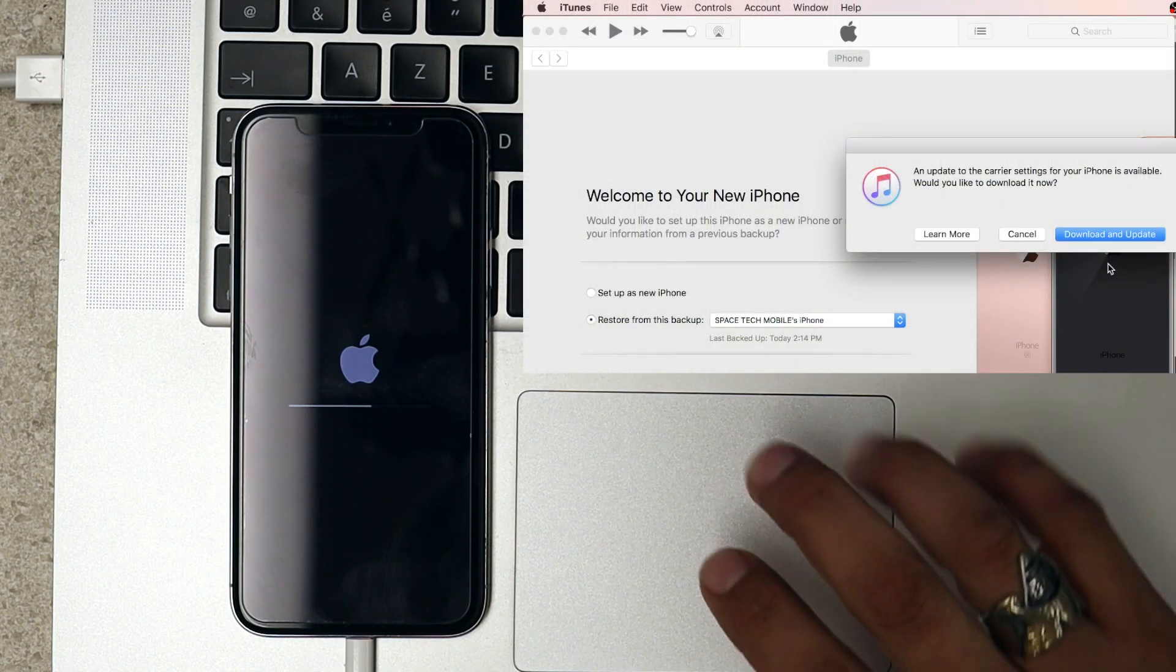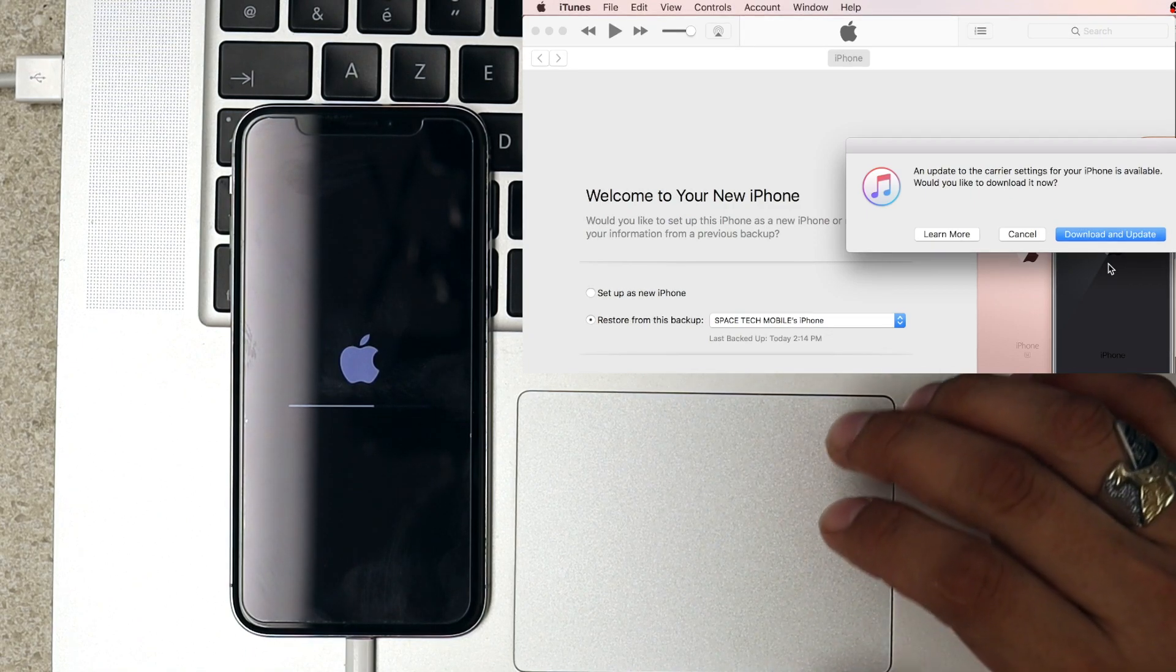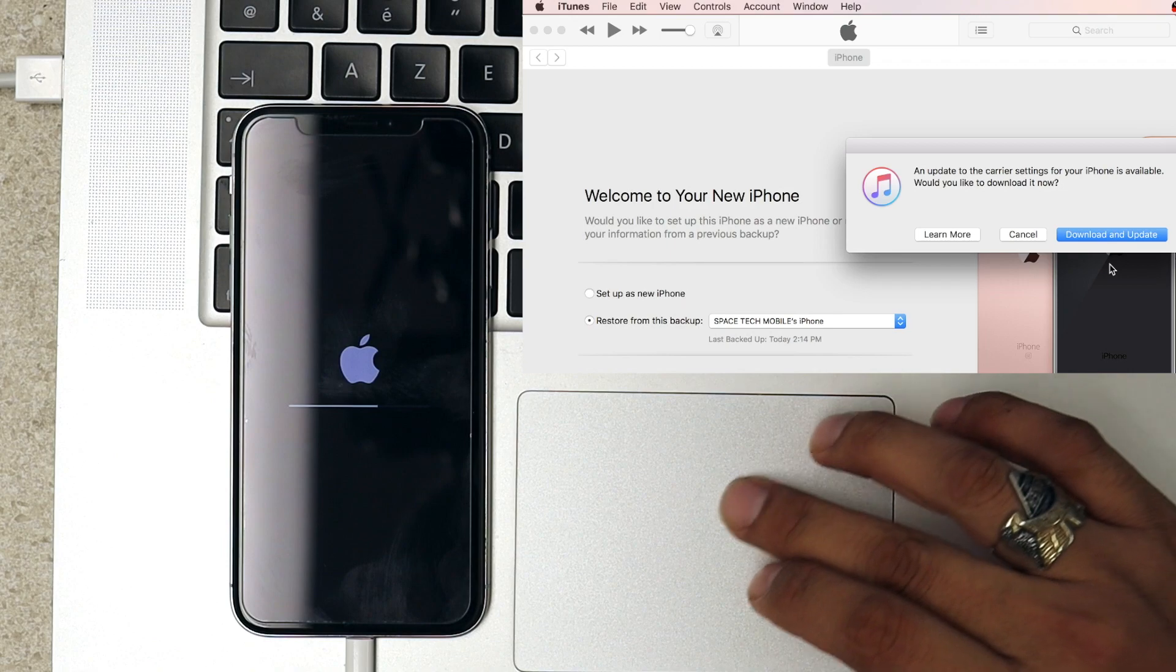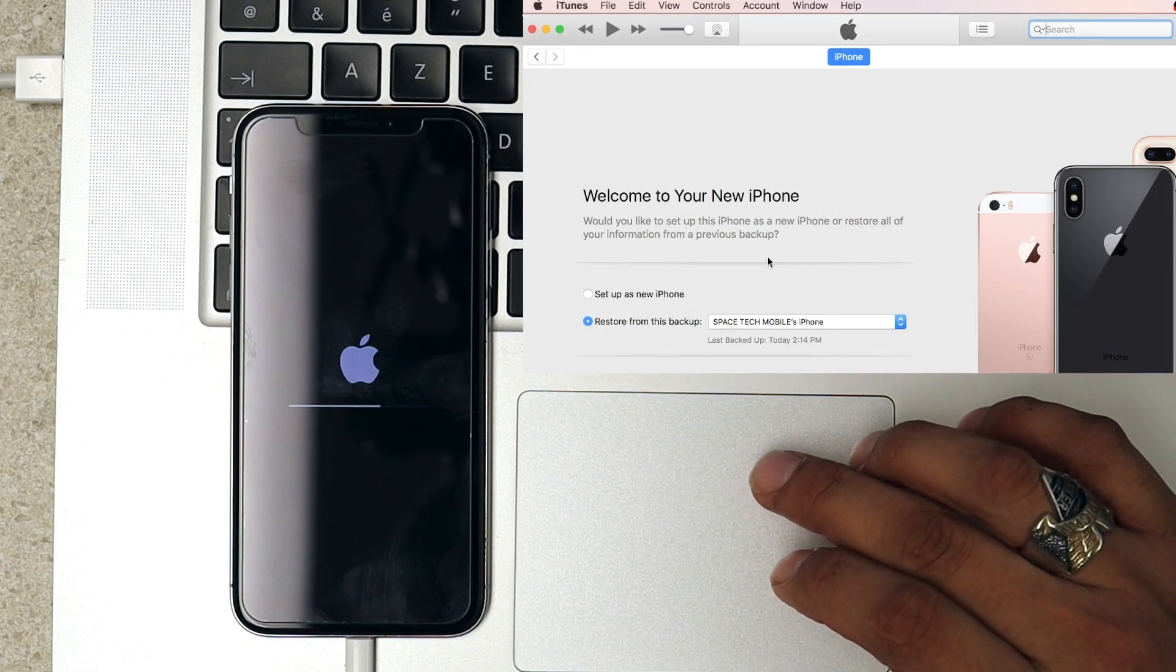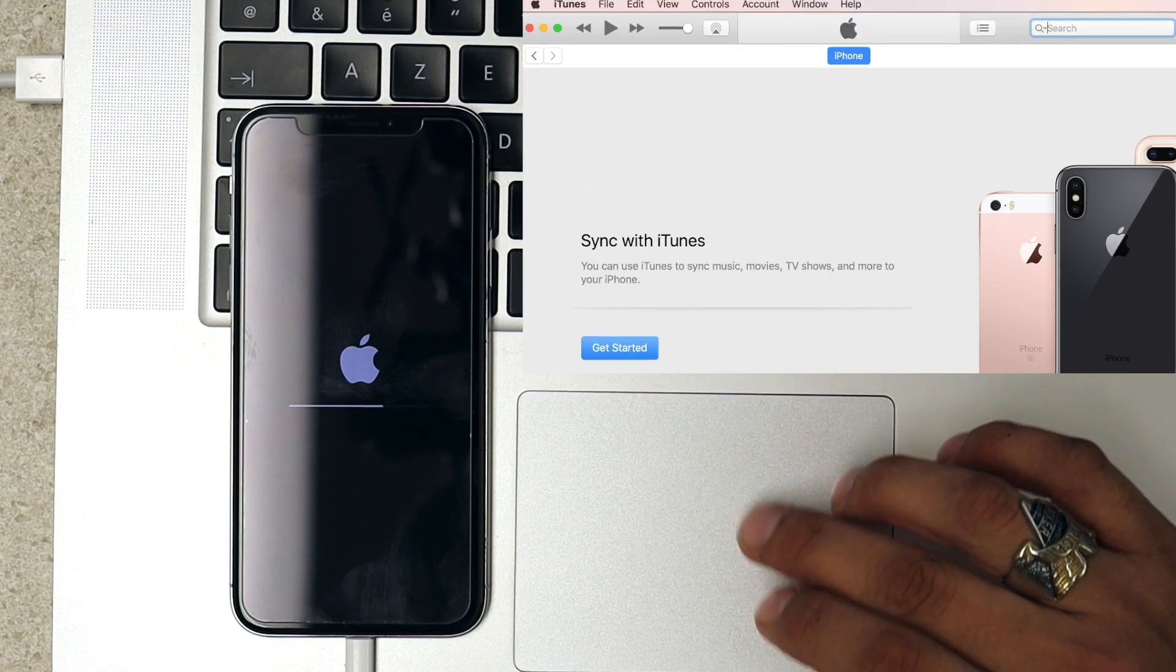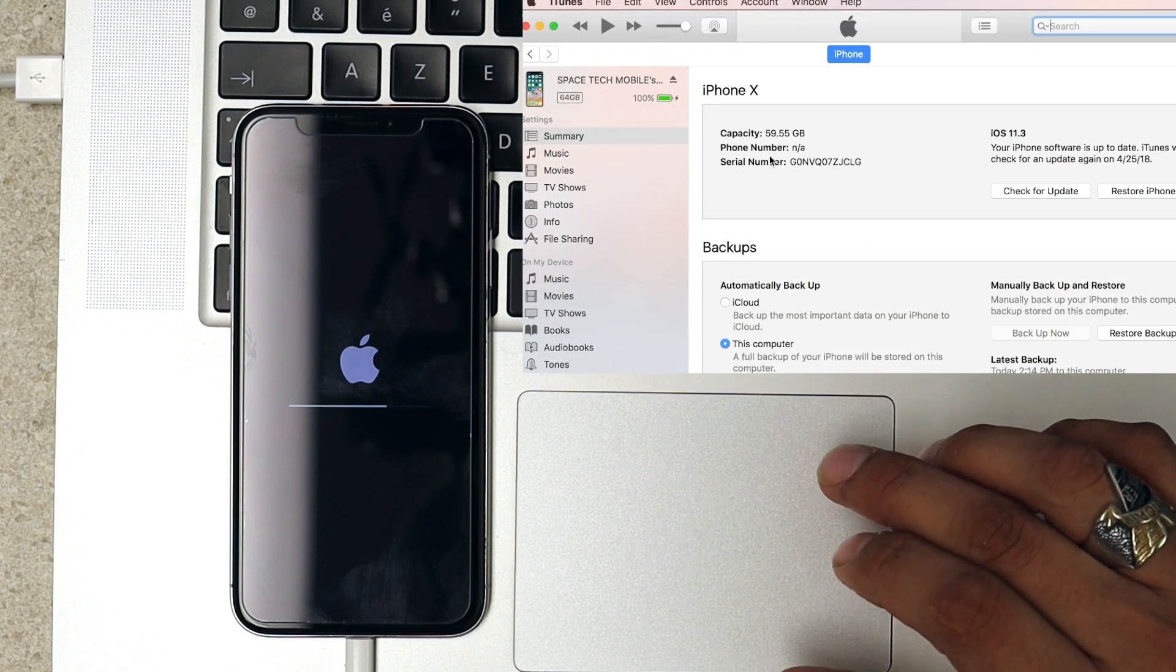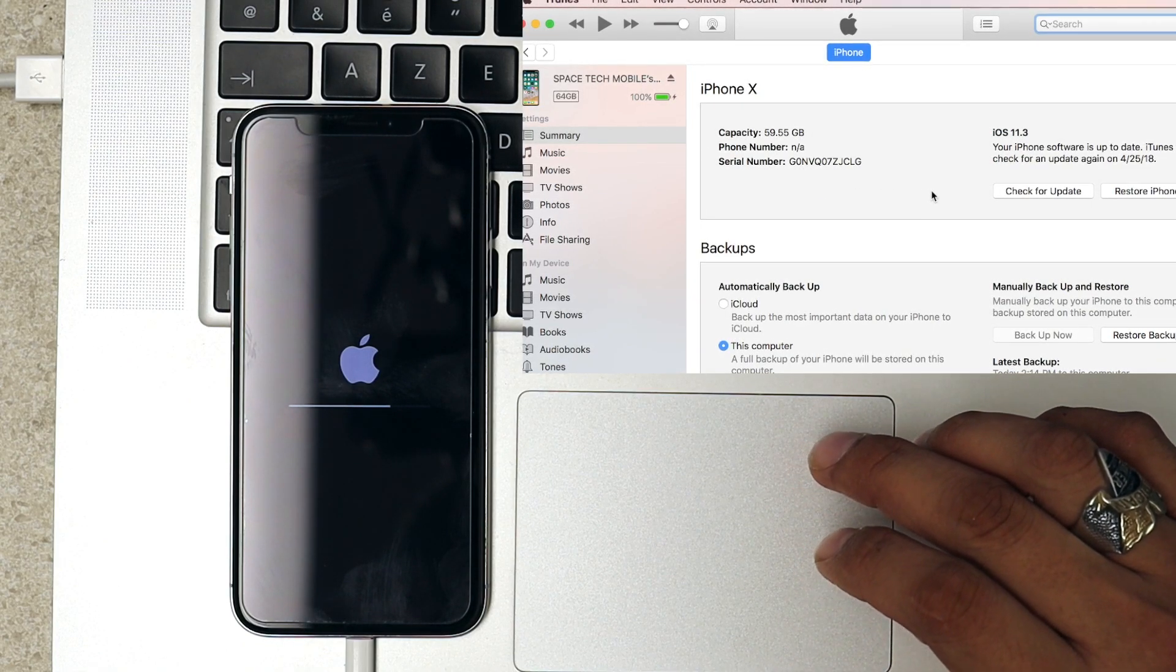Okay guys, here we go. The process has been complete, so from here we just go and set up as a new iPhone. Continue, get started, and we're going to see our iPhone already clean and ready.